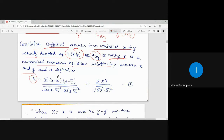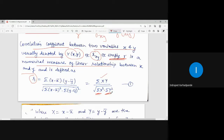The formula is: r equals summation of capital X times capital Y, divided by the square root of summation of capital X squared multiplied by summation of capital Y squared. Note that summation of X squared times Y squared is a different quantity — capital X squared will be a separate column and capital Y squared will be a separate column, and their individual summations are taken separately.